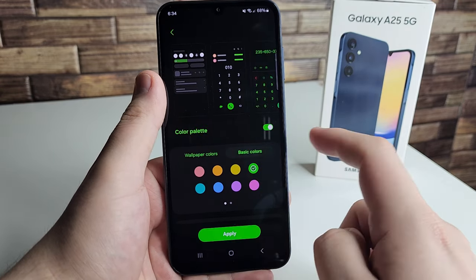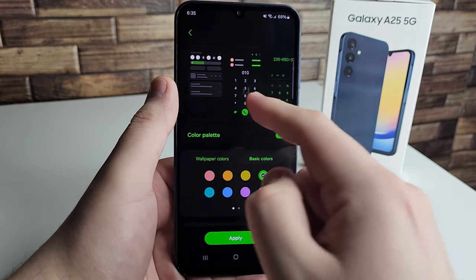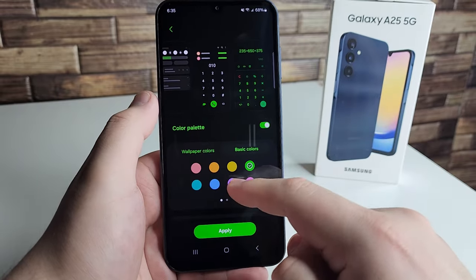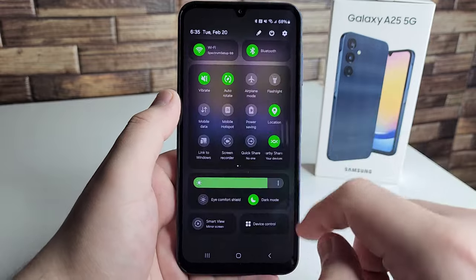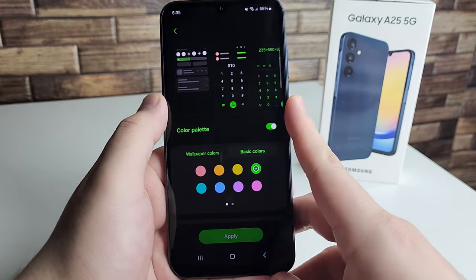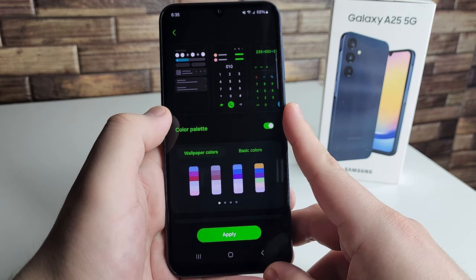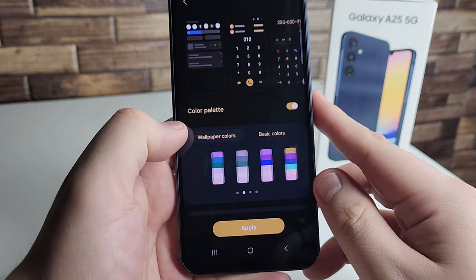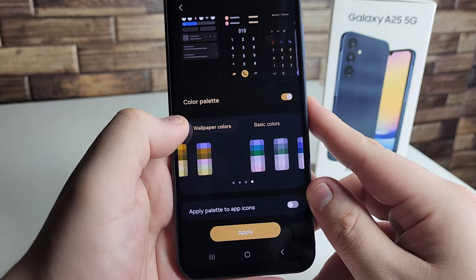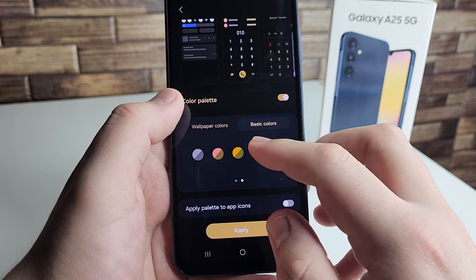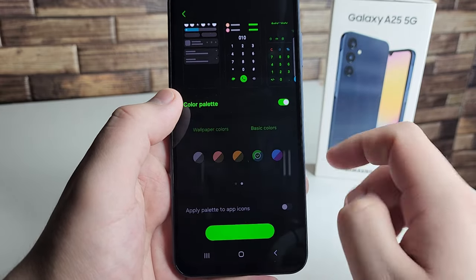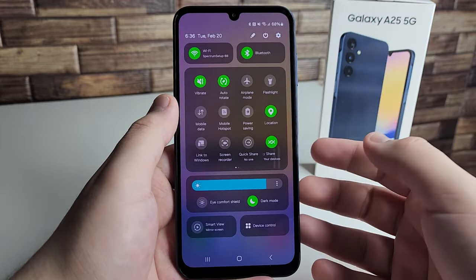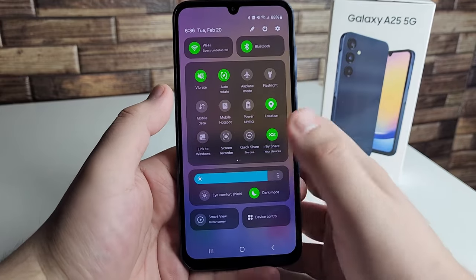With Color Palette, you can make all your apps match a single color theme. Say you pick green — your notifications, drop-down bar, calculator, and phone app all turn green. You can choose a basic color, a two-tone color, or even wallpaper-based color packets. For example, combining forest green and dark blue gives a nice unified look across the interface.